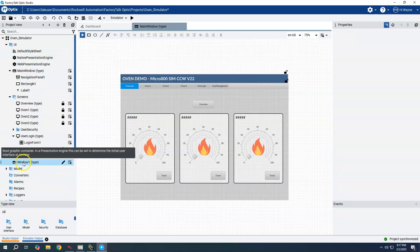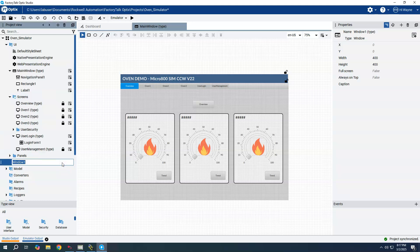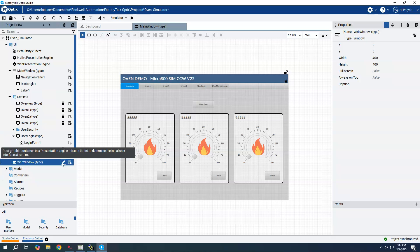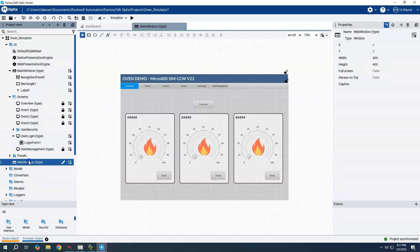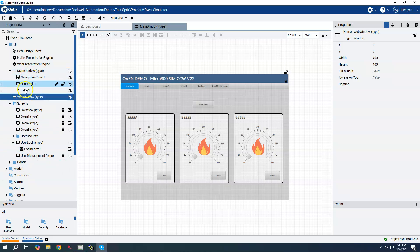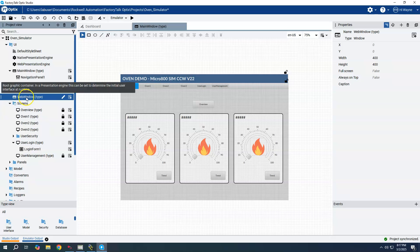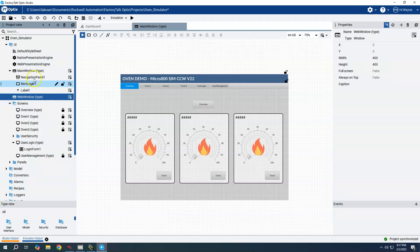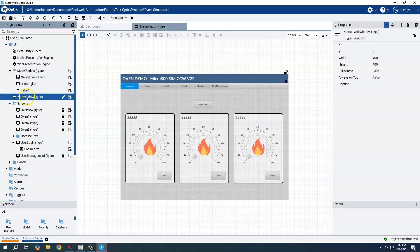It's created here, it's called window one. I'm going to rename this to web window, a separate window that will be used for the web client than the native client. I'm just going to drag it up here underneath the main window just to keep them organized, next to each other.